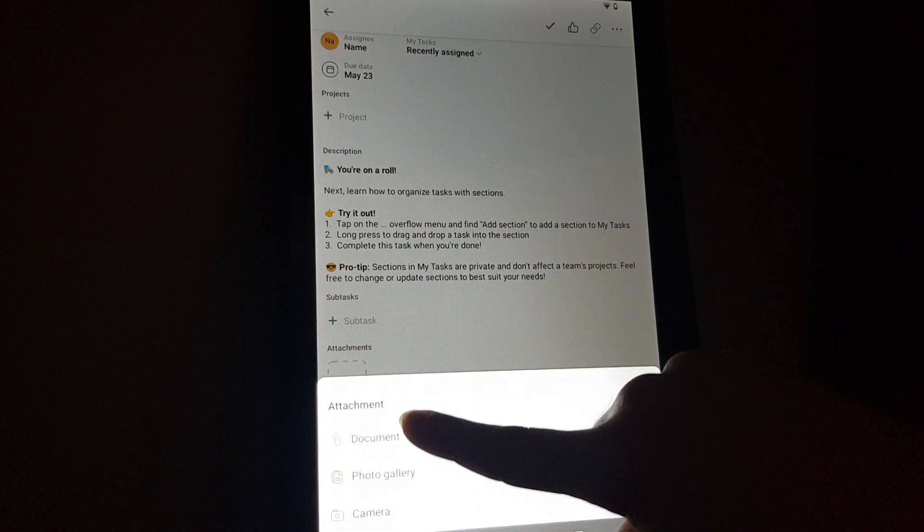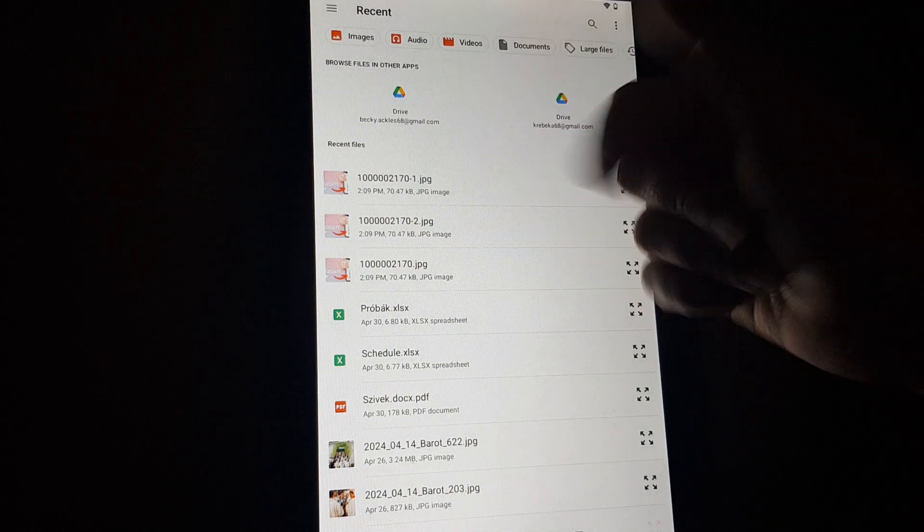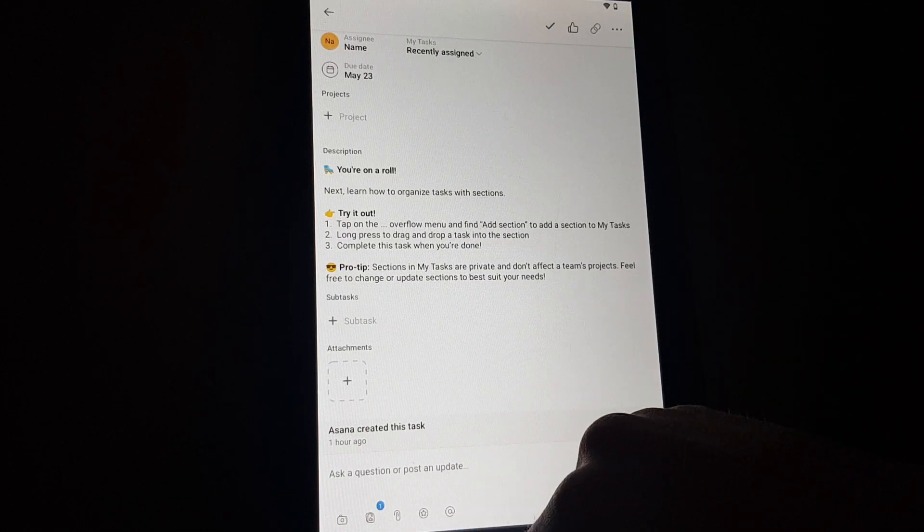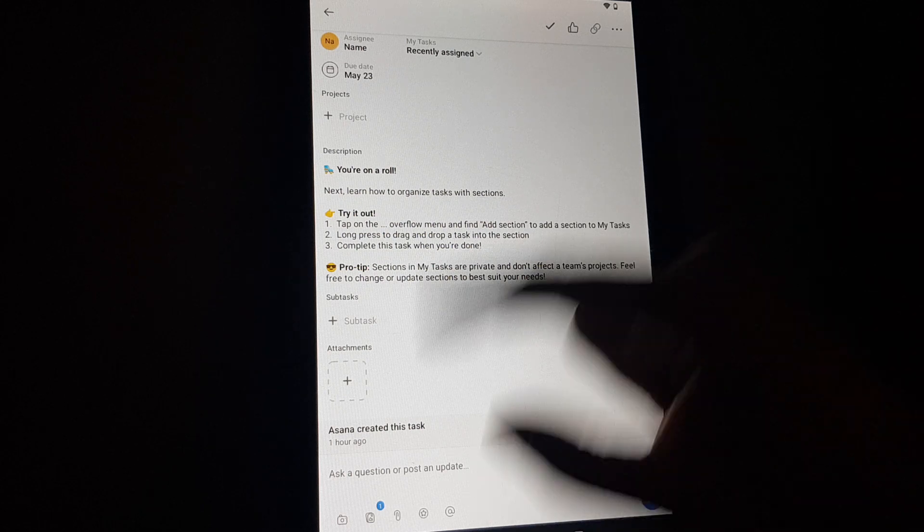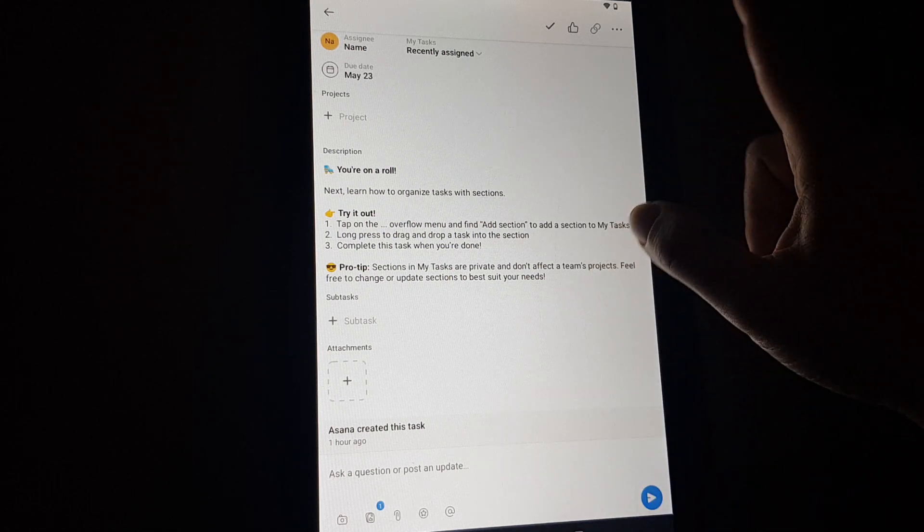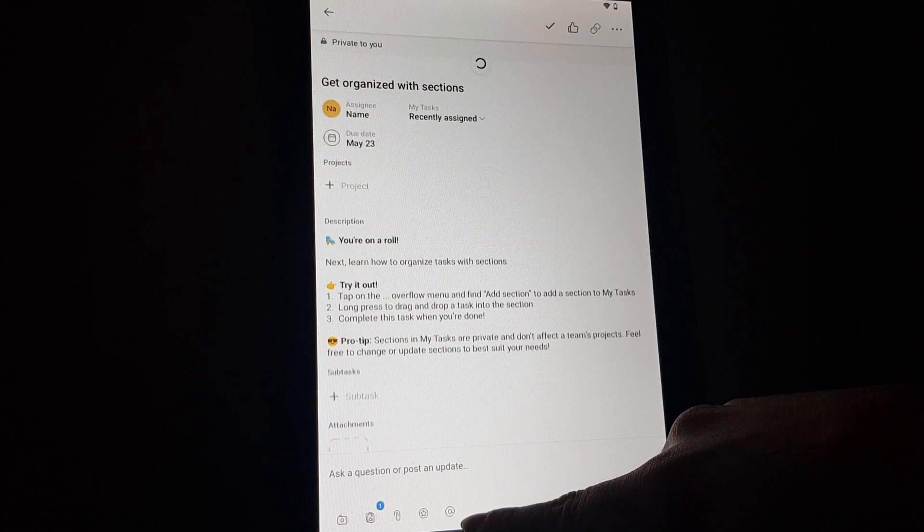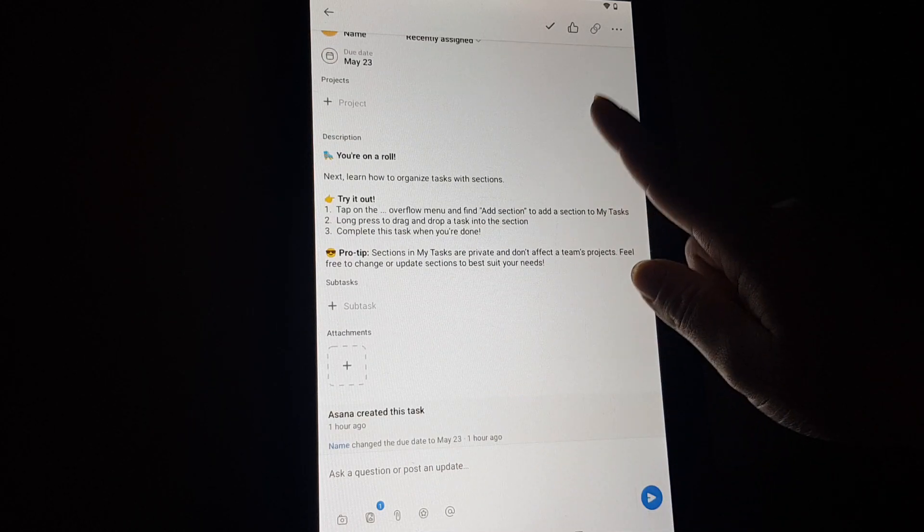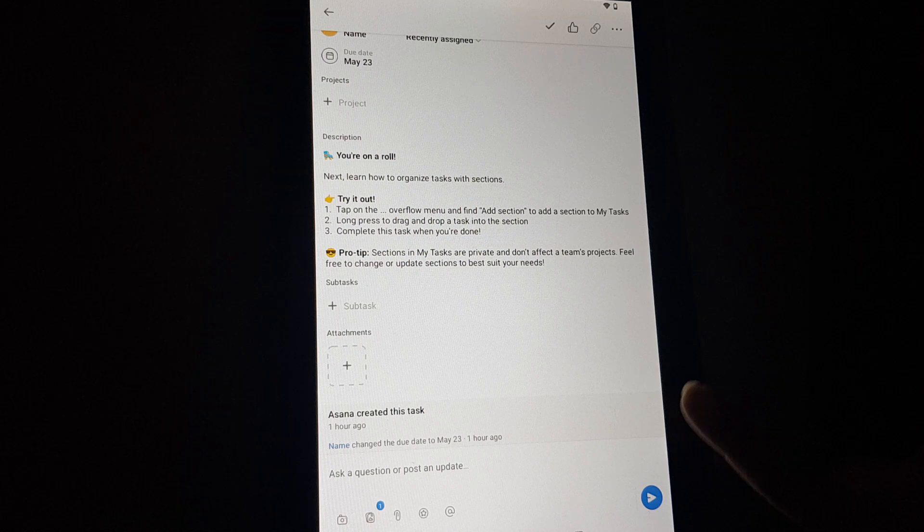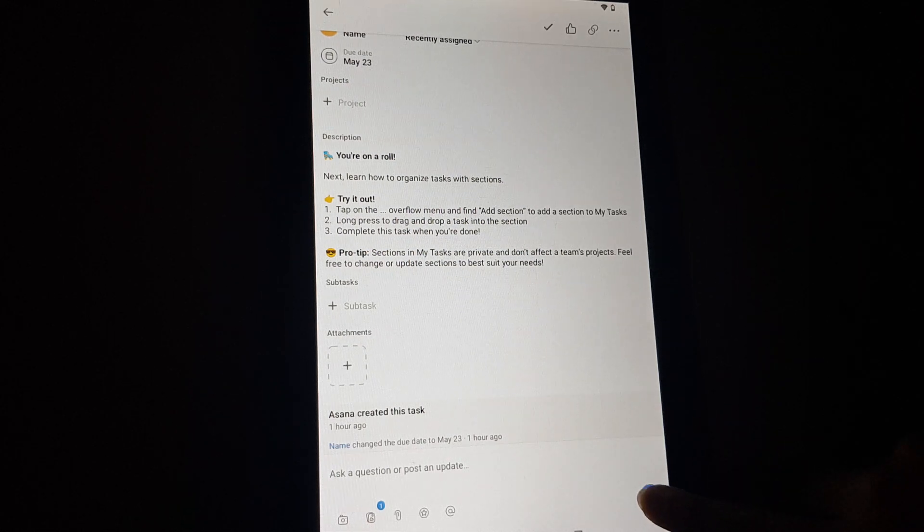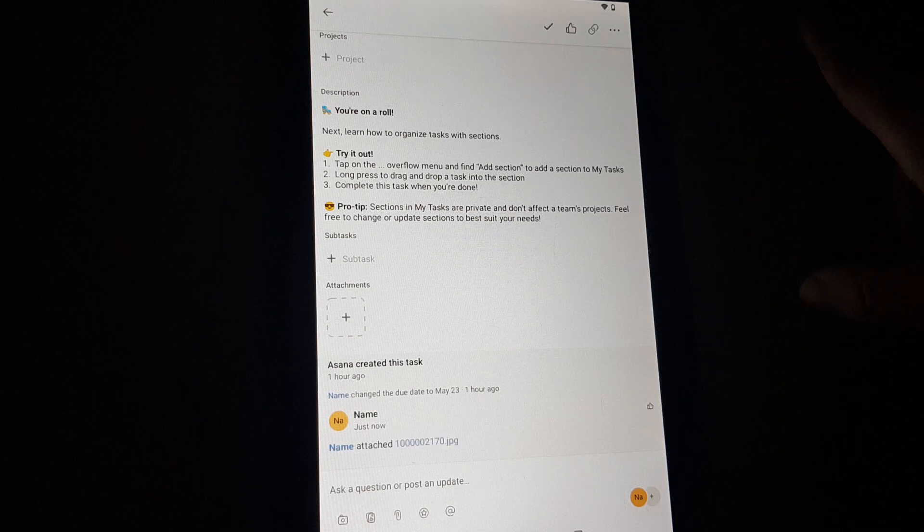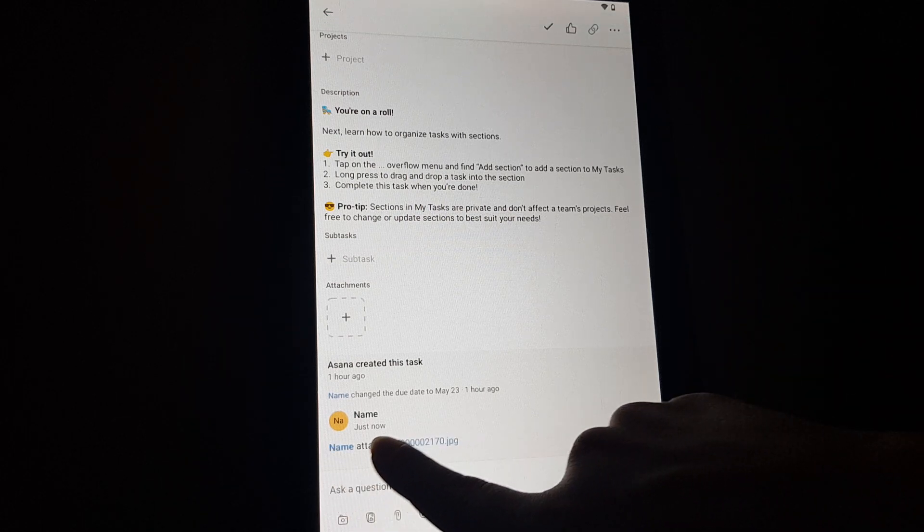If you tap on it, you can select document, photo, or whatever you would like to. Then you select something from your browser, from your devices, and you can send it to the bottom right corner. And here you can see you send this attachment onto this task.